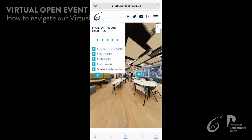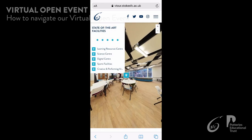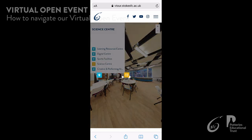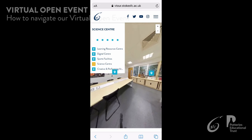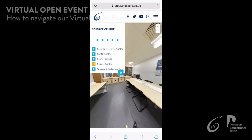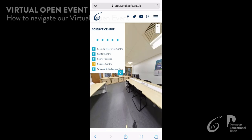In some areas you will see a blue hotspot. These are tour dots and they will take you through to a new location.